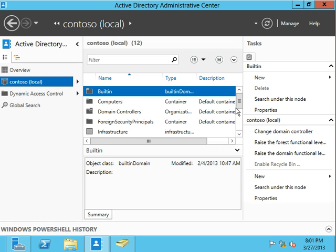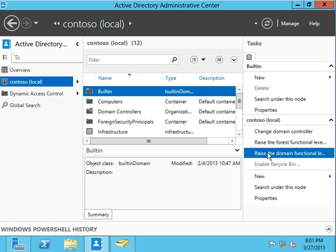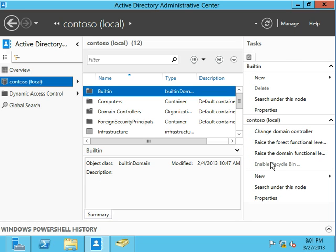Now that I've clicked on Contoso.local, over here on the right, there's a few different pieces here that are kind of important, such as raising the forest functional level, raising the domain functional level, and enabling the recycling bin.